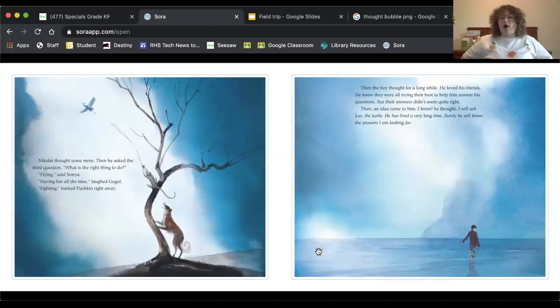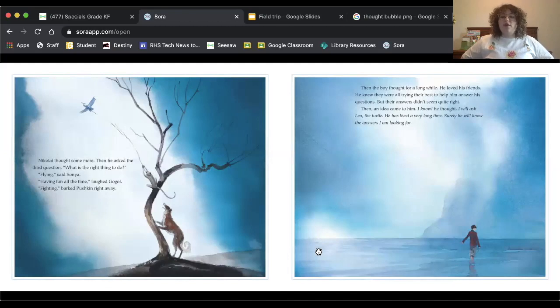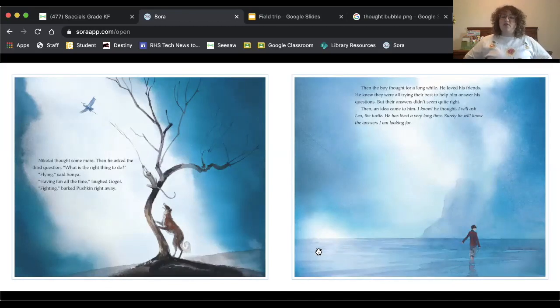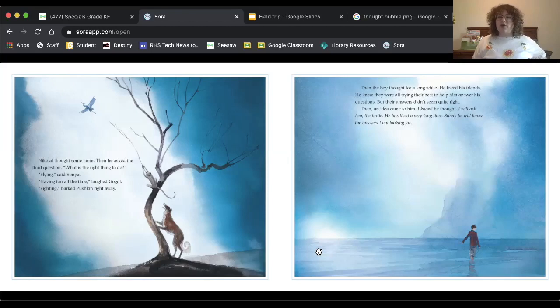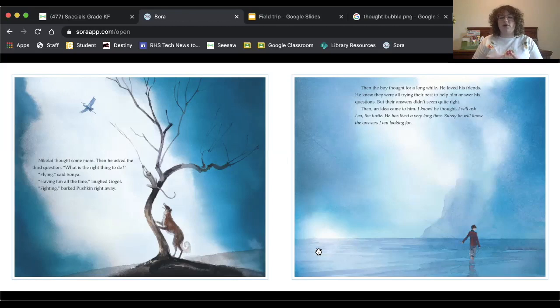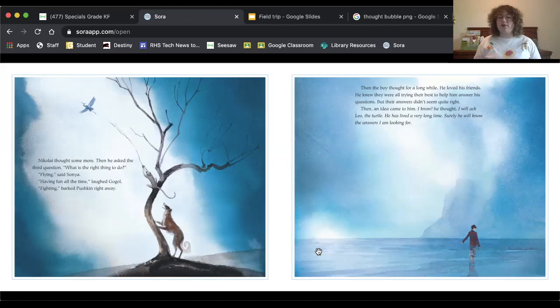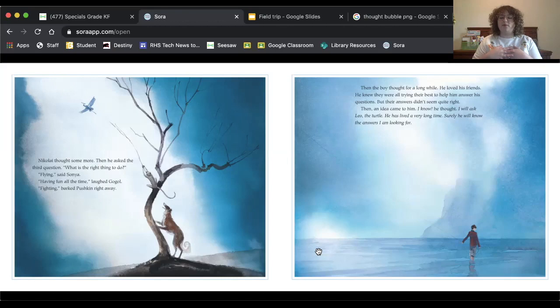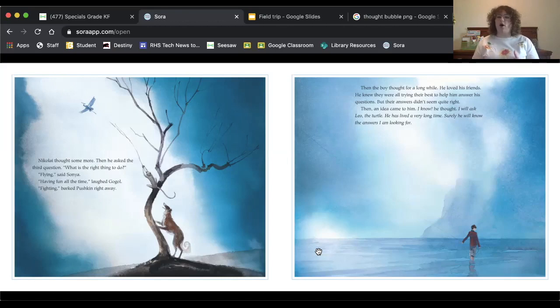Then the boy thought for a long time. He loved his friends. He knew they were all trying their best to help him answer his questions. But their answers didn't seem quite right. So I've noticed that a lot. Sometimes when you ask your friends for help or advice, they give you a different answer and it doesn't feel quite right to you. And I think that that's because we all have different answers to these questions and we all have different ways that we would do things based on our personalities. So the answers that Nikolai's friends gave him might be right for them, but they might not be quite right for Nikolai.